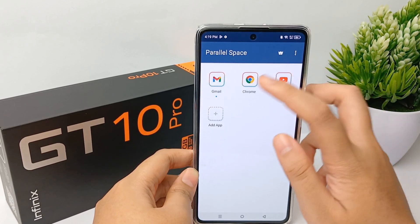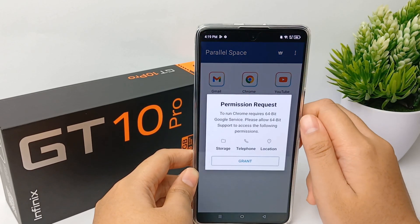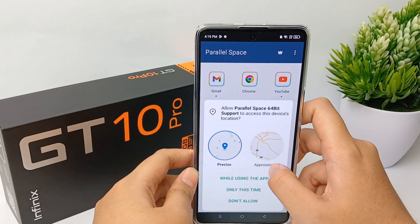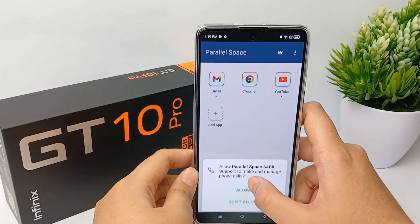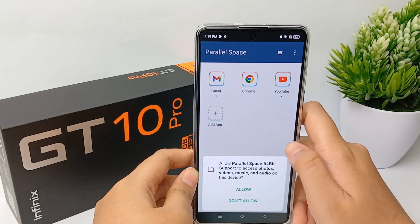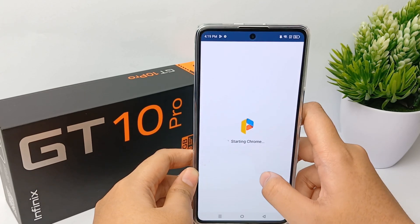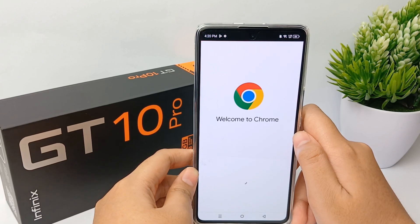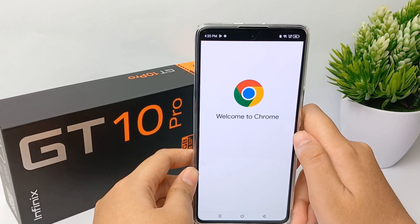Now you can choose to run any application inside Parallel Space. That's the tutorial on how to clone apps on the Infinix GT10 Pro — thank you so much for watching.